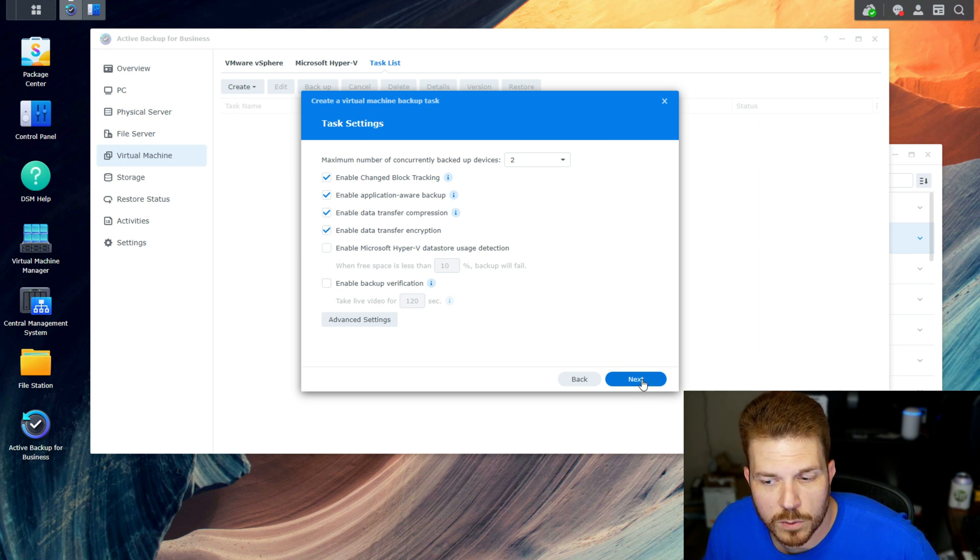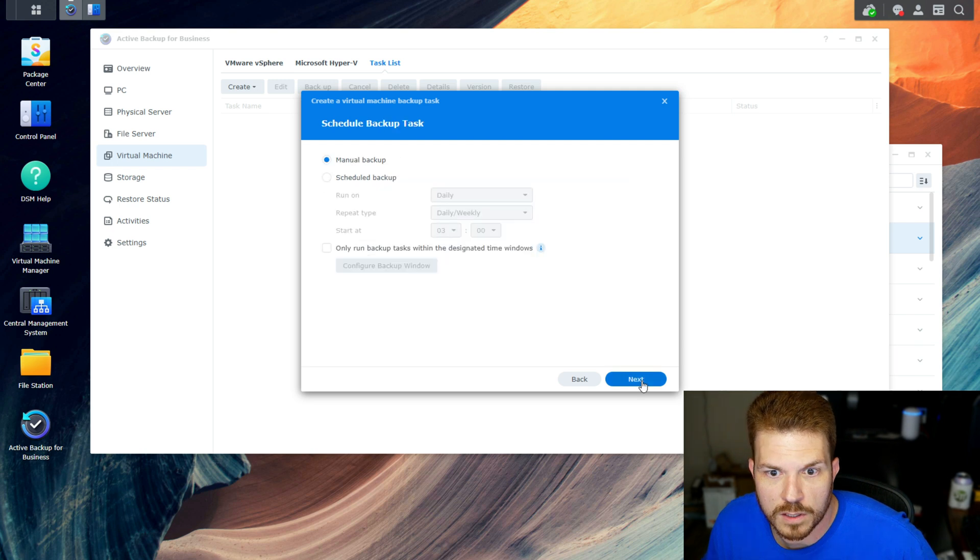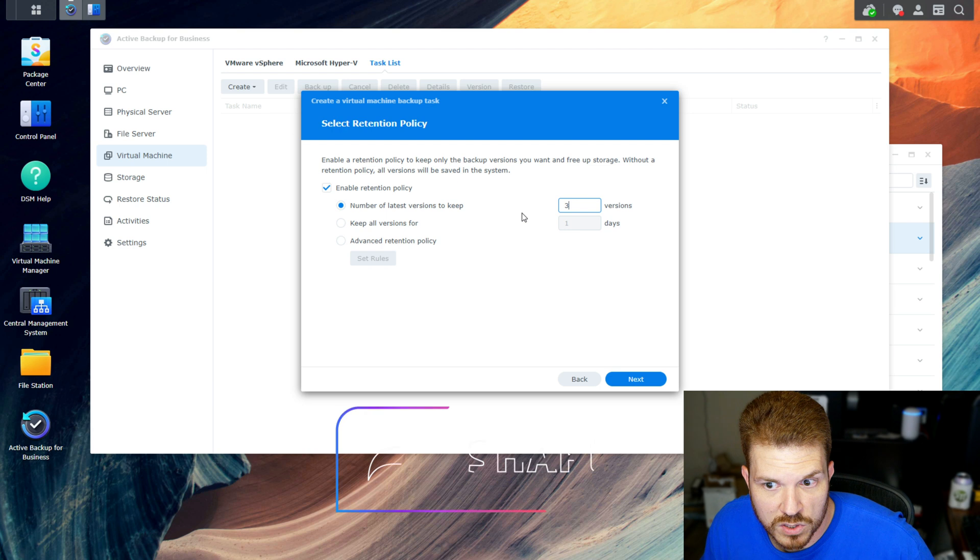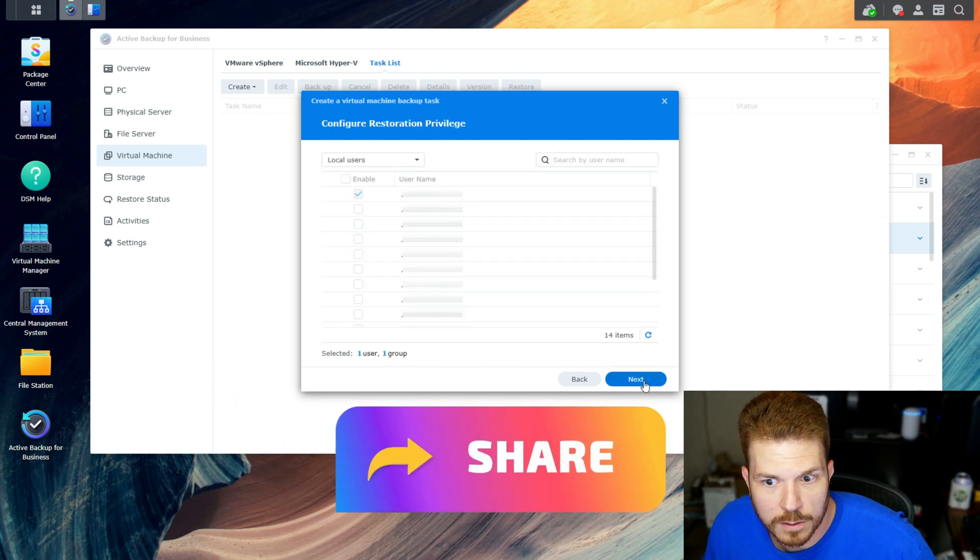We're just going to hit next and next again. I'm going to just do a manual backup. Hit next, we'll keep like three versions of this, and next.